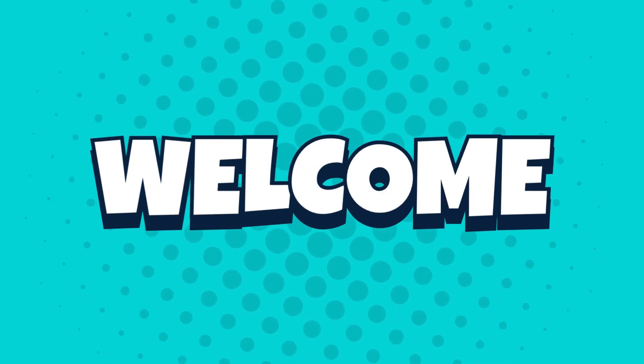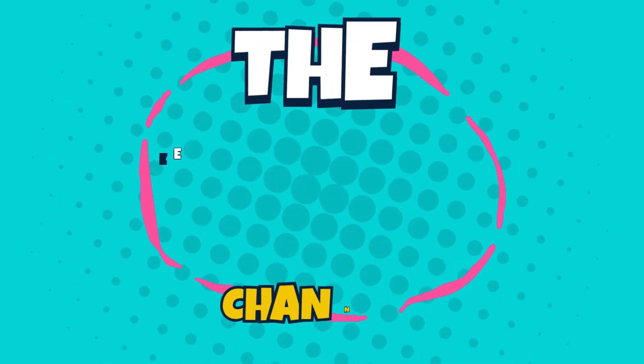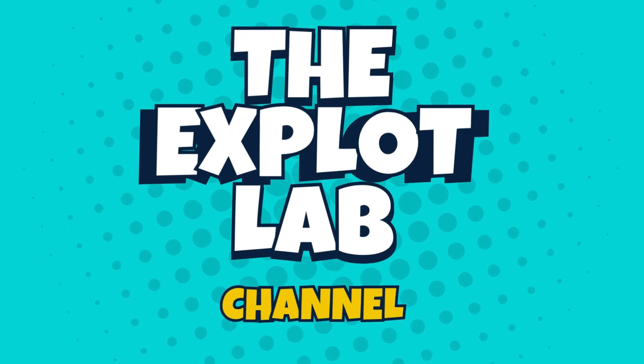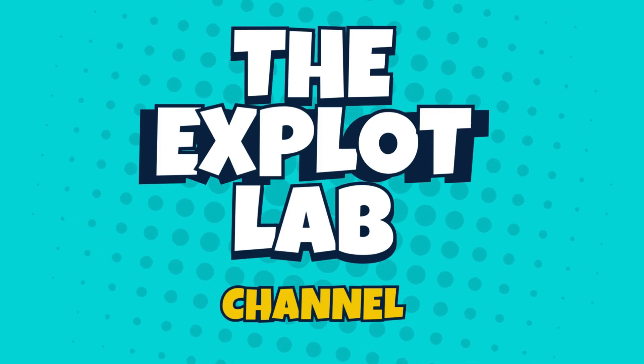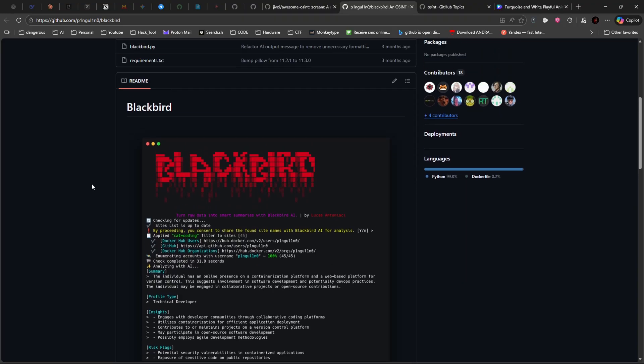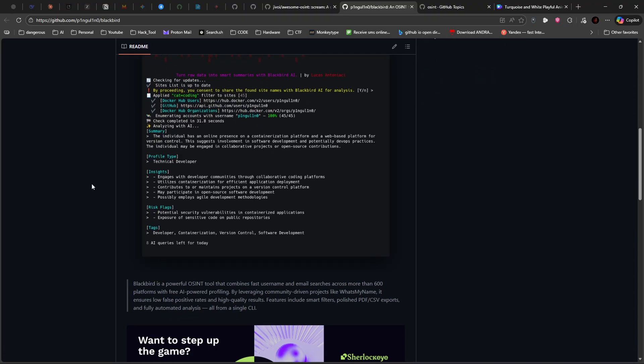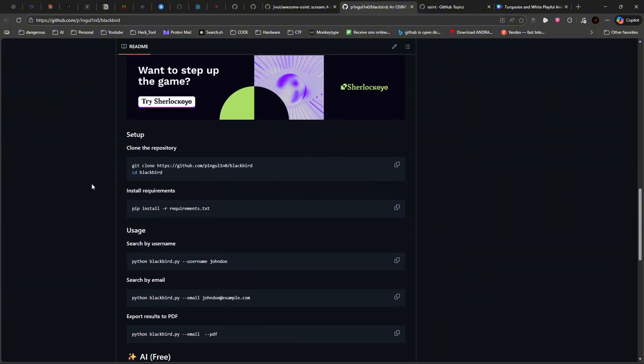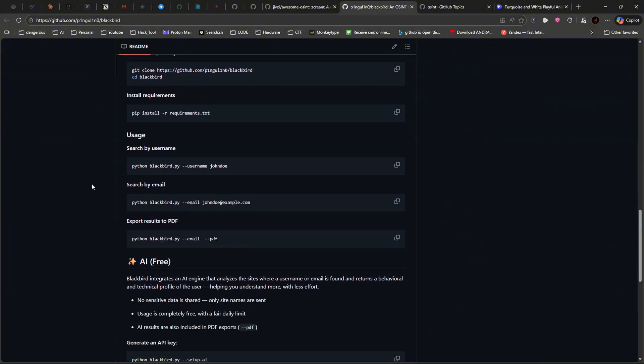What's up, hackers? Welcome back to the Exploit Lab. Today, we're diving into Blackbird, a powerful OSINT tool that's going to change the way you approach reconnaissance.